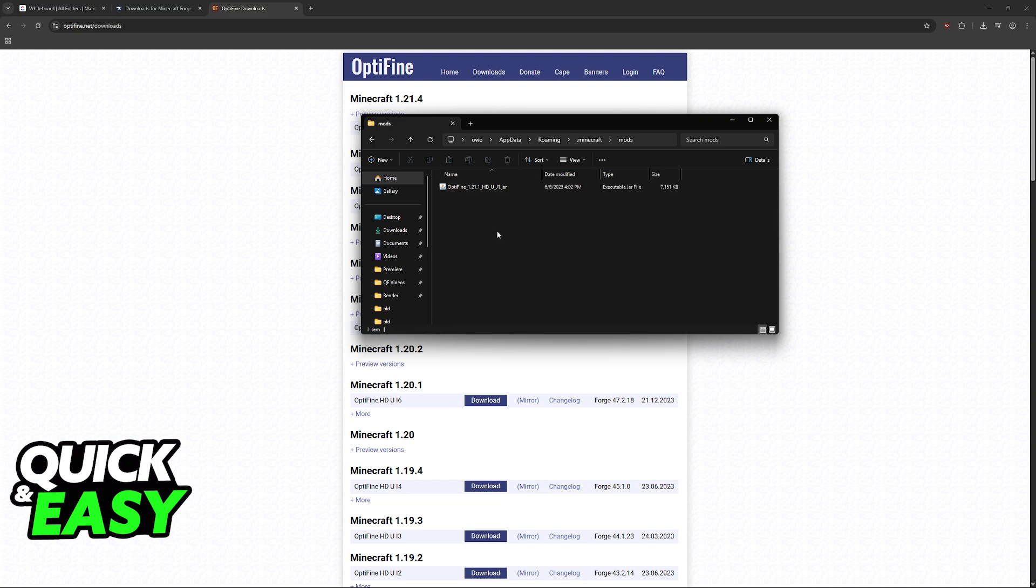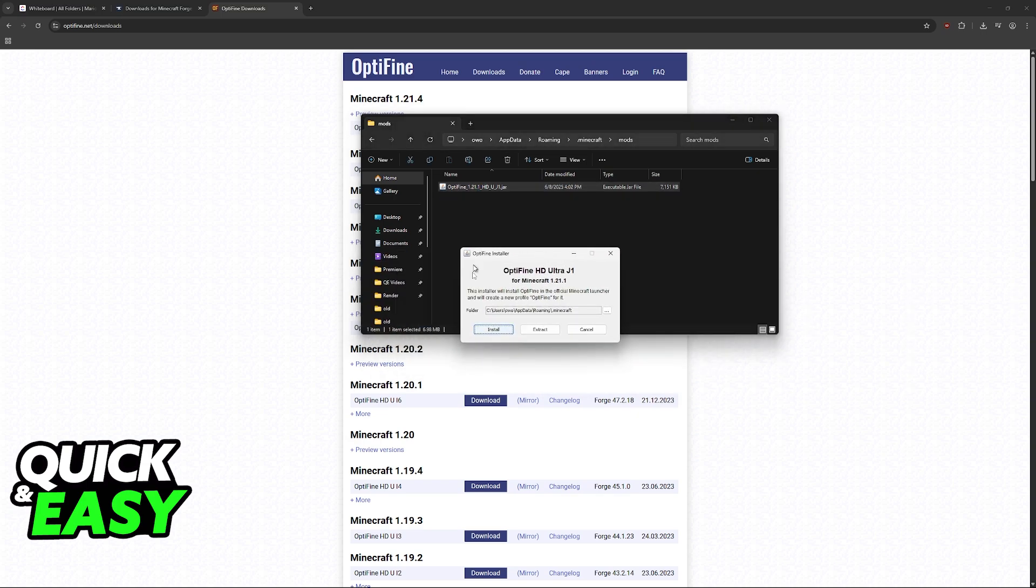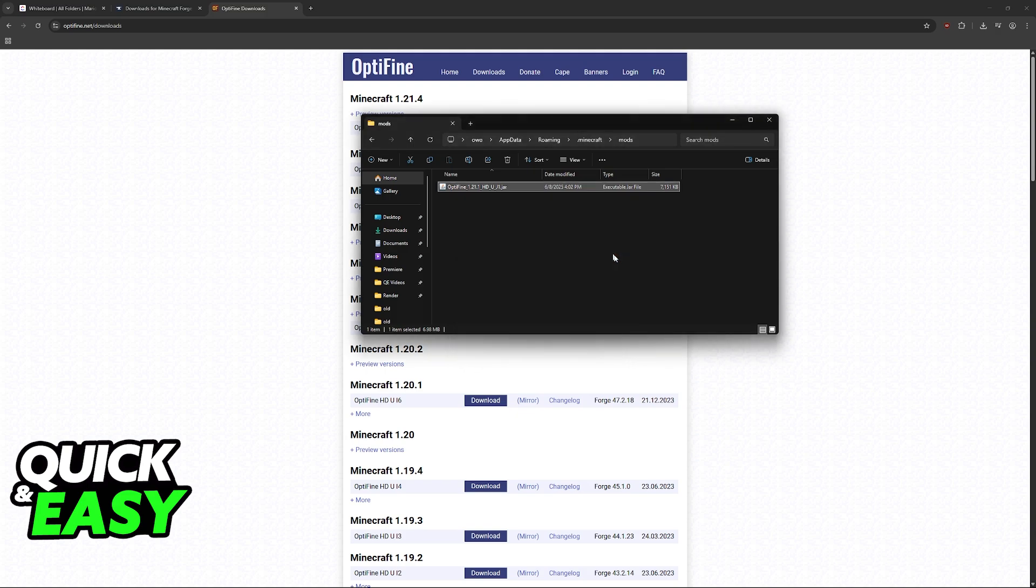In here drop the Optifine jar file. Don't open it up. You can go ahead and add other mods that rely on Forge. Once again, if you aren't using Forge then you can skip that step and run this file instead. But you should only do this if you aren't using Forge.